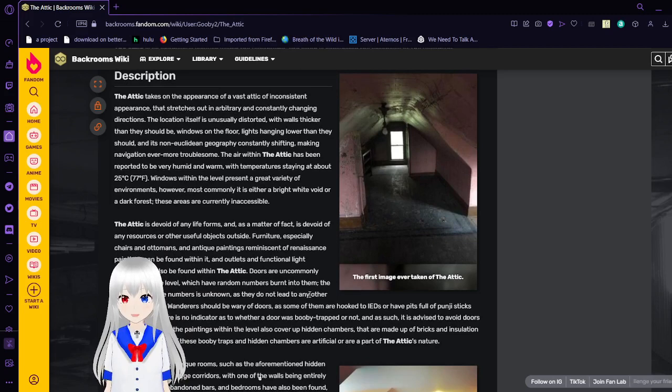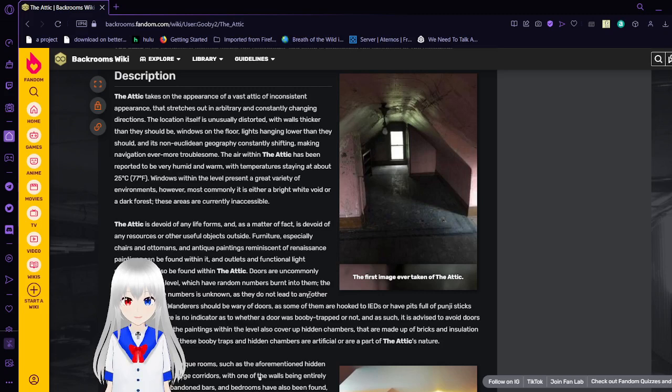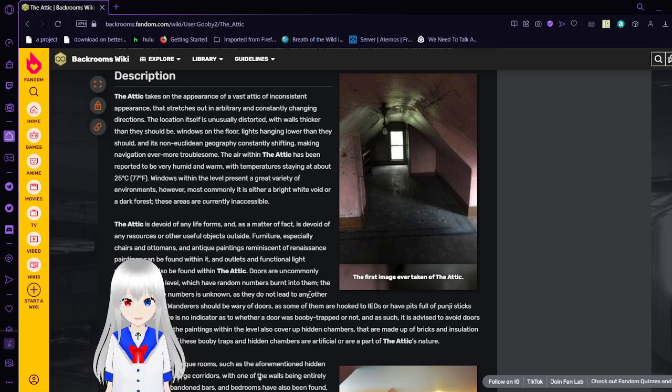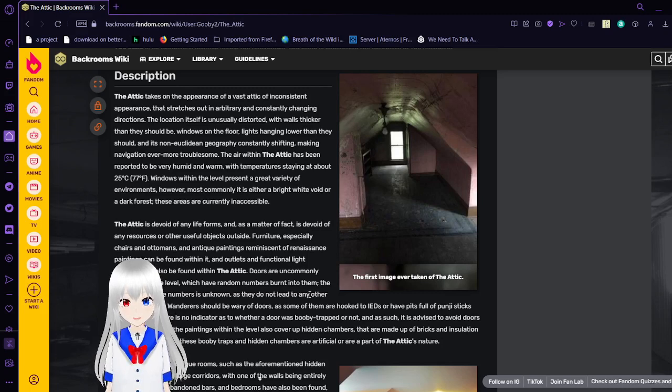The Attic takes on the appearance of a vast attic of inconsistent appearance that stretches out in arbitrary and constantly changing directions. The location itself is unusually distorted, with walls thicker than they should be, windows on the floor, lights hanging lower than they should, and its non-Euclidean geography constantly shifting, making navigation ever more troublesome.